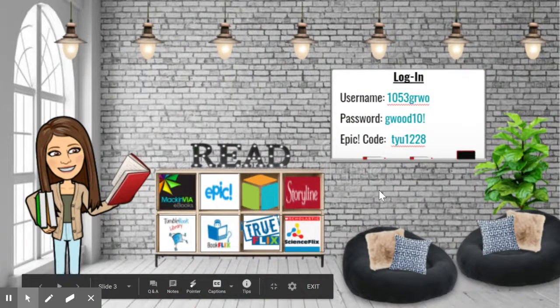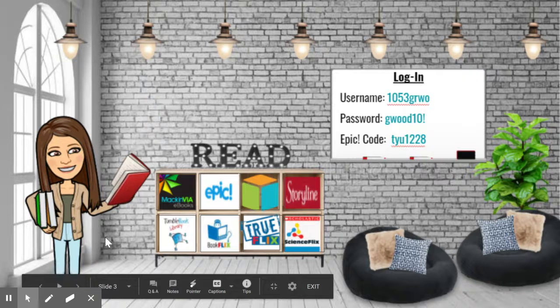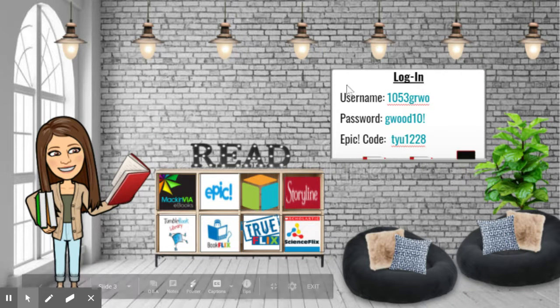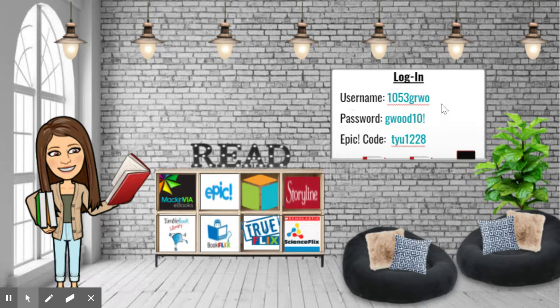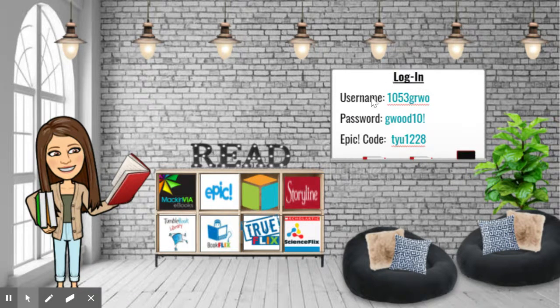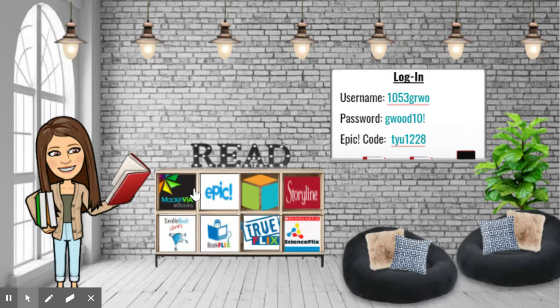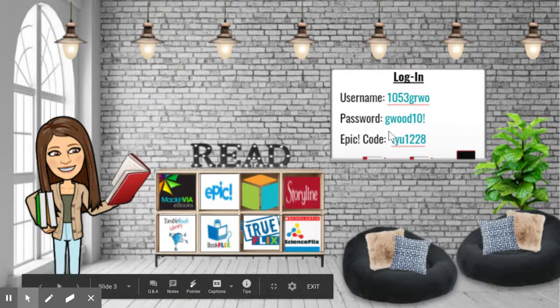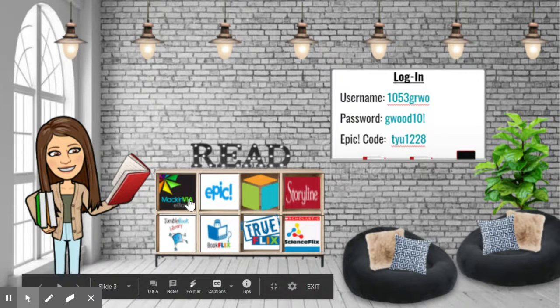And then here we have our reading room. So in this one, we have our username and password to log into different websites. You'll use these for a couple of the different book websites. And we also have a class code for one of the links.